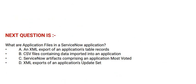And option D: XML exports of an application's update set.